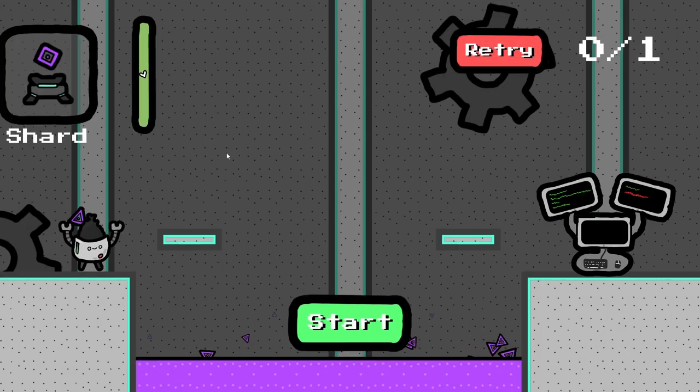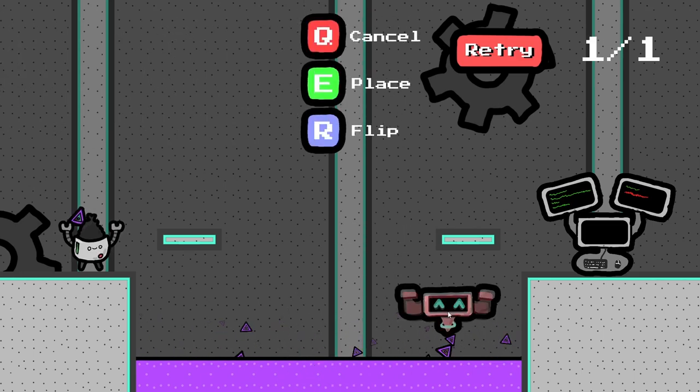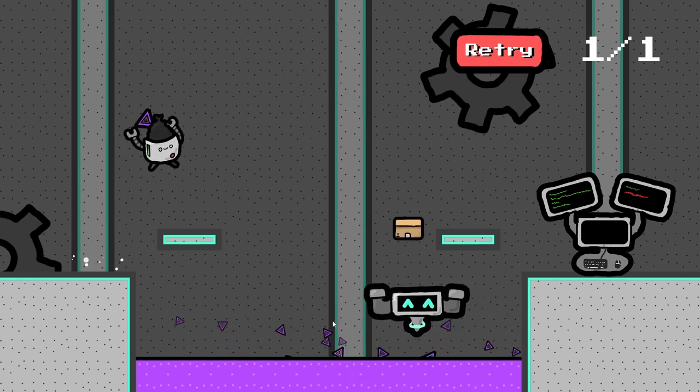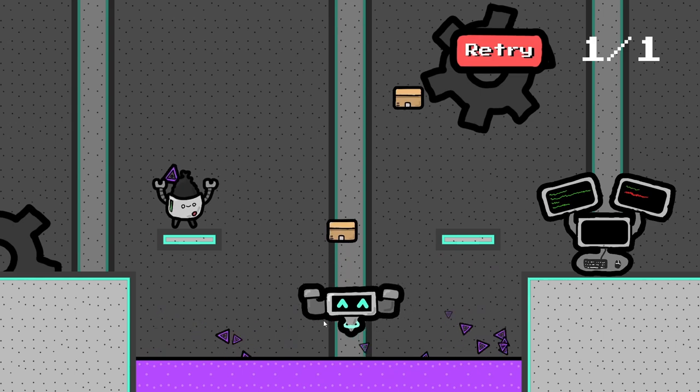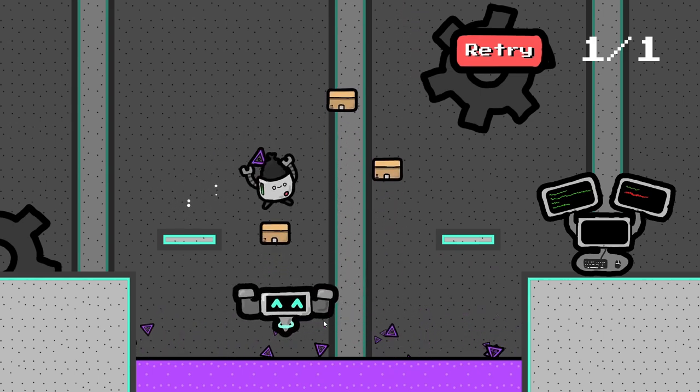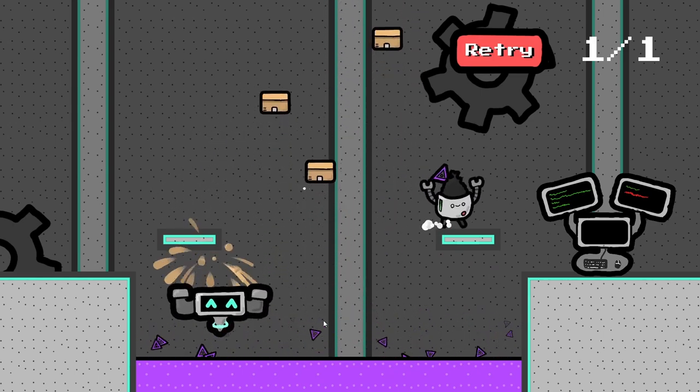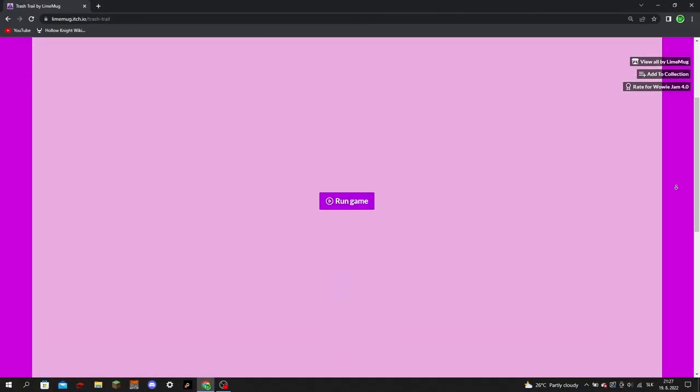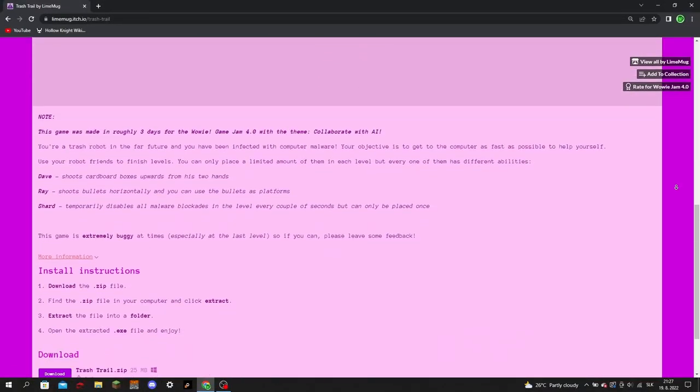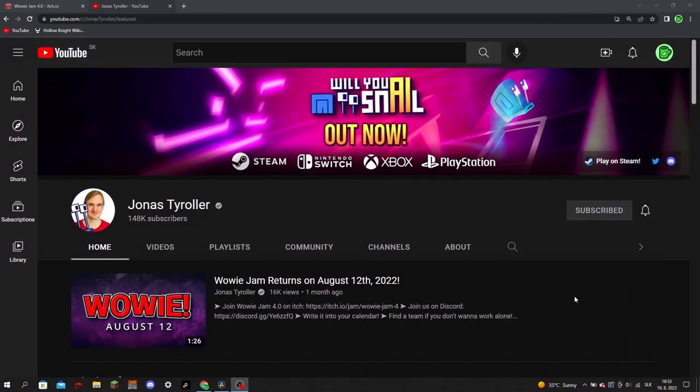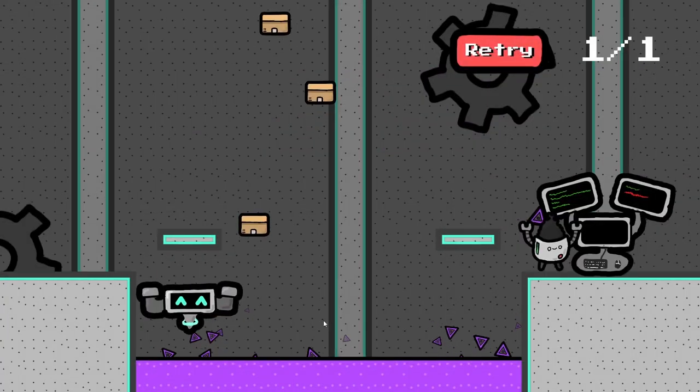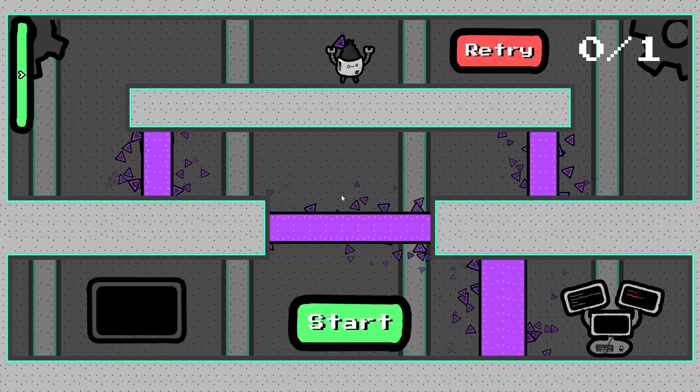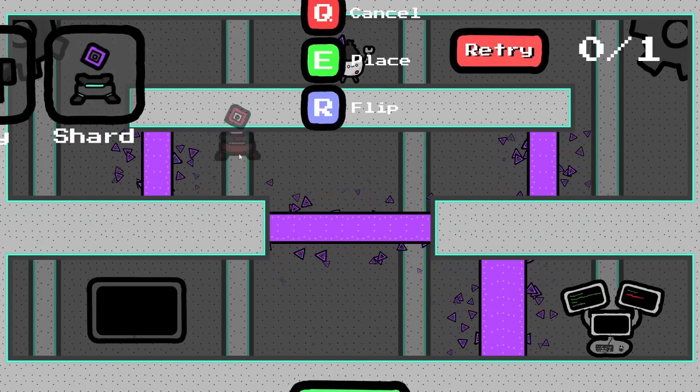While this jam was a bit longer than the previous jam I participated in, I still enjoyed it and the theme pushed me a lot out of my comfort zone, with making AI and learning how the animator component works. You can play the game on itch.io in the browser or download it if you're on windows. Check out Jonas Tyroller, the person behind this jam, and if you enjoyed the video, I would greatly appreciate it if you could like and subscribe, and I will see you next time.